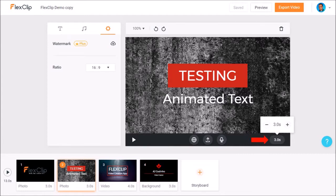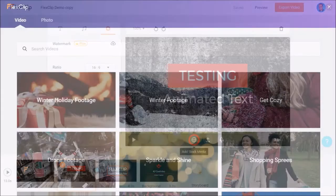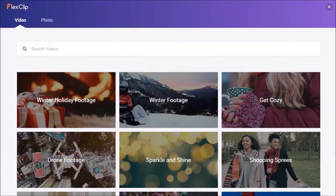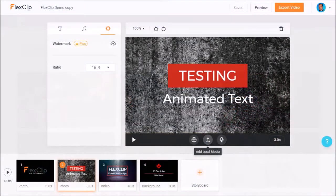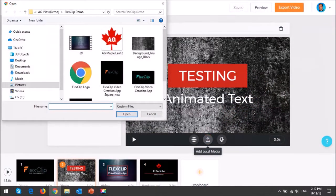And if you want to change the scene image, you can click this add stock media button to add an image or video from the built-in library, or click this add local media button to add an image or video from your computer.